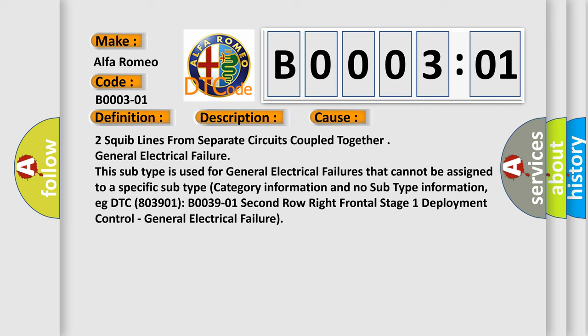Two squib lines from separate circuits coupled together, general electrical failure. This subtype is used for general electrical failures that cannot be assigned to a specific subtype category information and no subtype information.